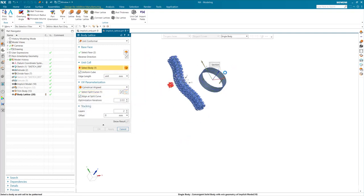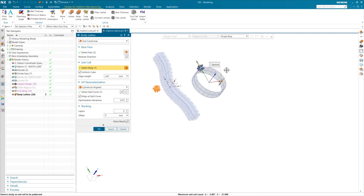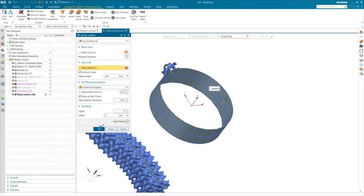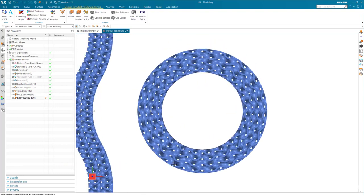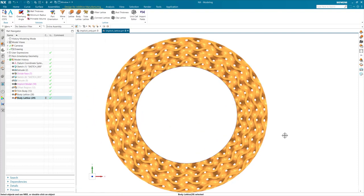I'll select my original unit cell for the gyroid structure. And everything looks good. I'll go ahead and hit OK. And as you can see here, the gyroid structure actually follows the contour of the cylinder.